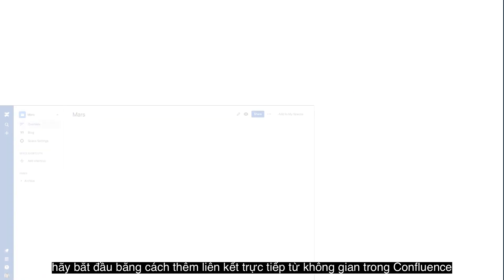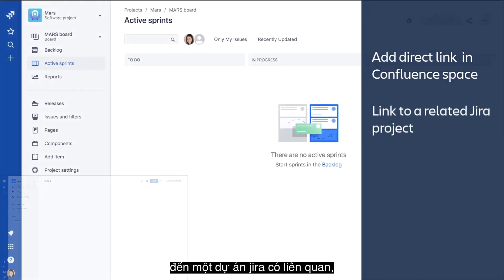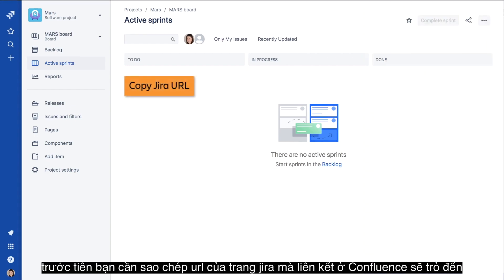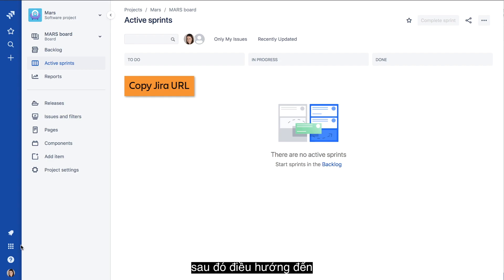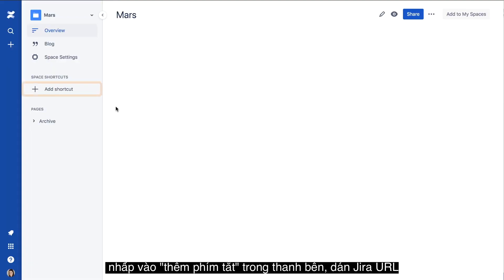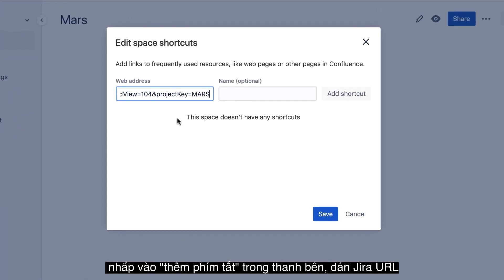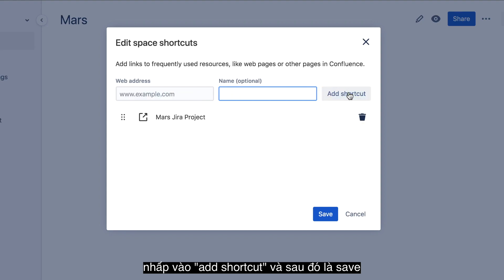Let's start by adding a direct link from a Confluence space to a related Jira project. First, you need to copy the URL of the Jira page that the Confluence link will point to. In this case, we'll use the project's board view. Then navigate to the project's related space in Confluence and click Add Shortcut in the sidebar. Paste the Jira URL you just copied and provide a name for the shortcut. Click Add Shortcut and then save.